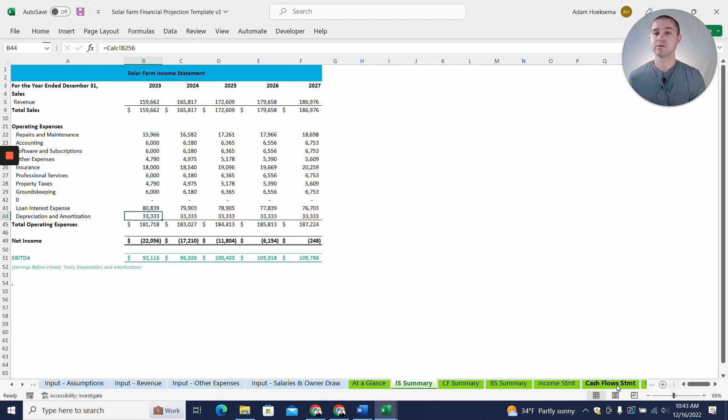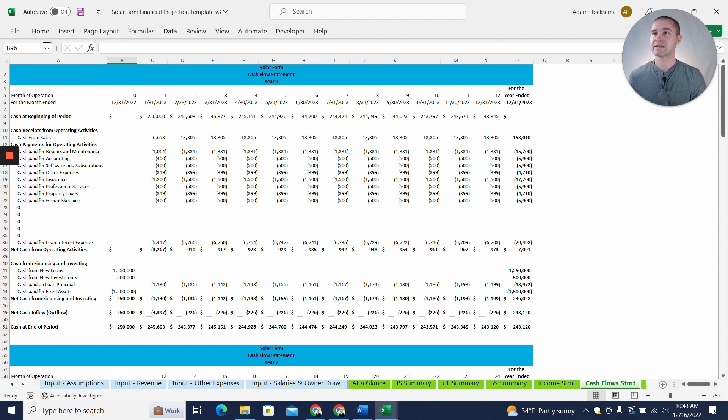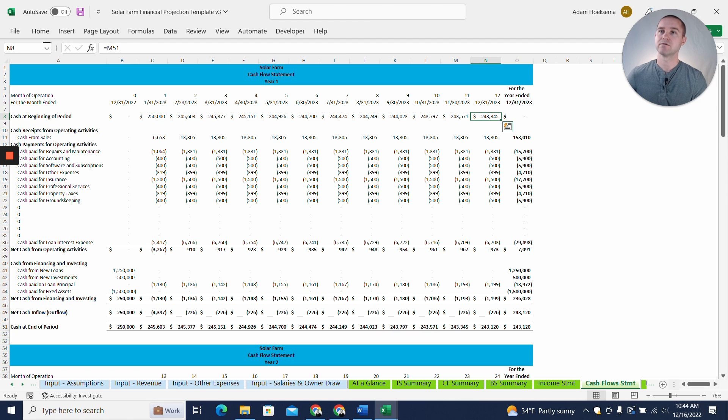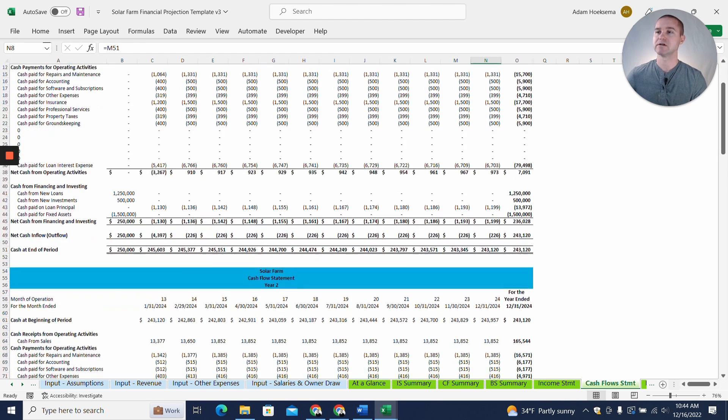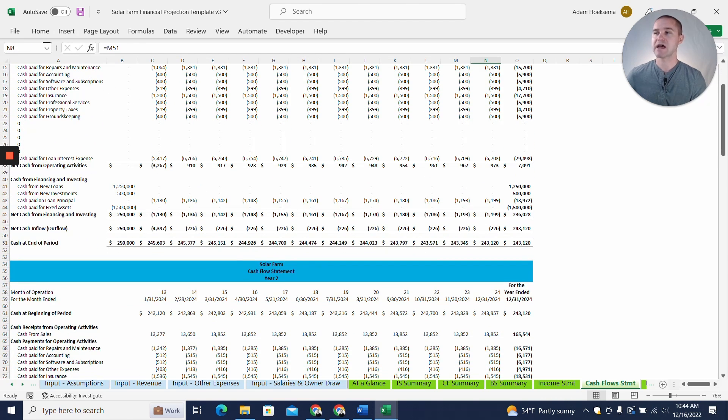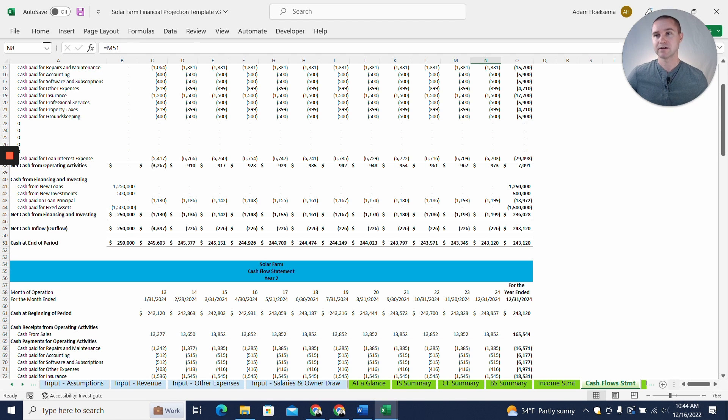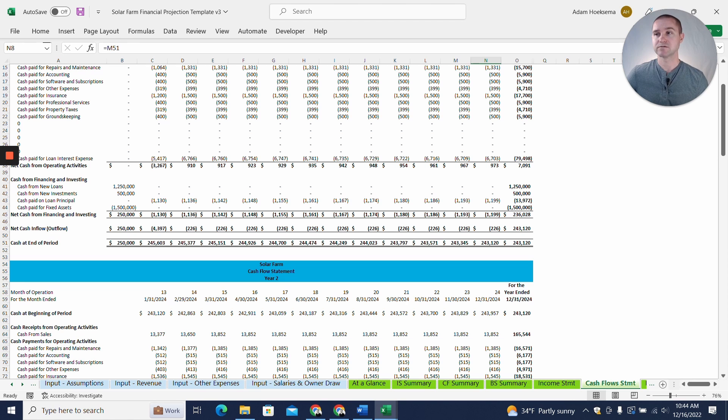The main thing you want to do is take a look at the cash flow statement and look at this cash at beginning of period row here at the top of each year. And just make sure this cash at the beginning of the period never drops below zero. So you might be able to operate with a net loss forever because you might still be cashflow positive. So keep that in mind.